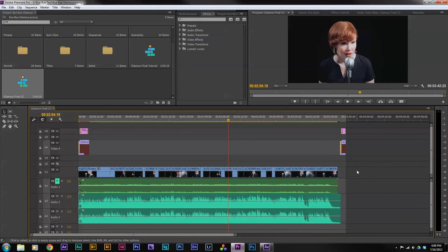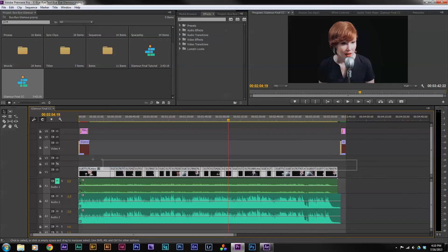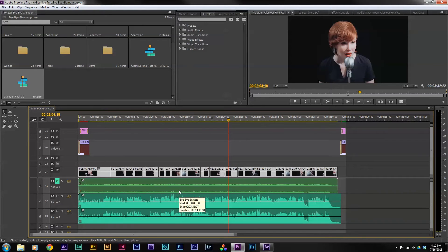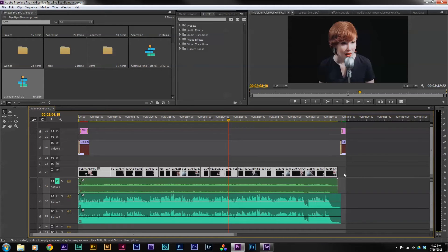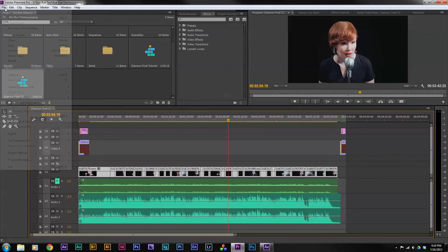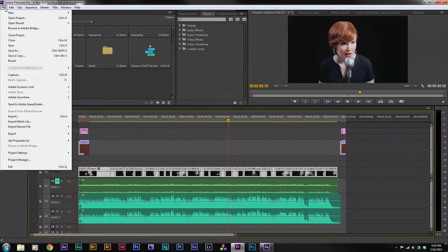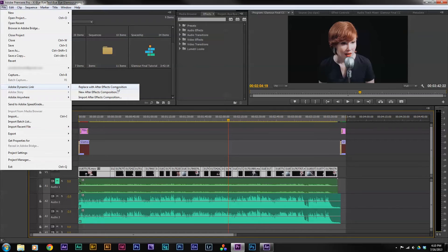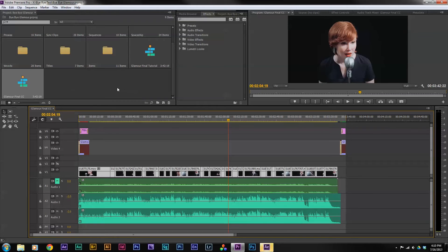Once I've done that, creating the link is as simple as selecting the clips that I want to put into my After Effects files. I just clicked and dragged to select all the clips I want to include in the link. Then I'm going to go up to File and select Adobe Dynamic Link. What this is going to do is bundle all the clips together that I've selected into one After Effects composition.